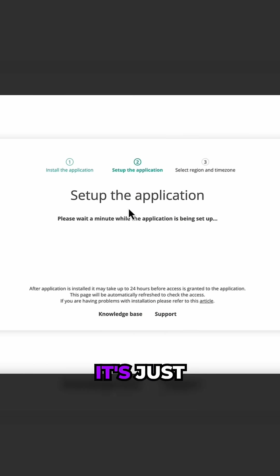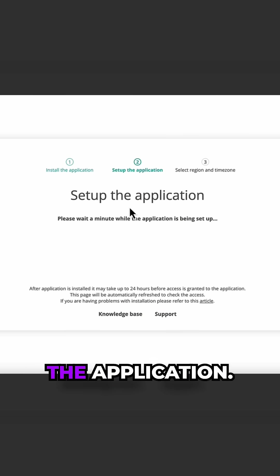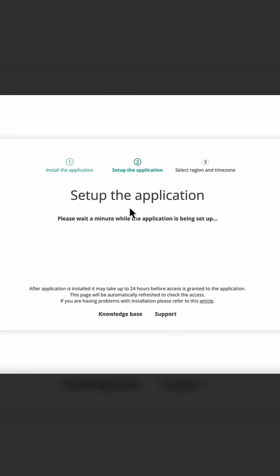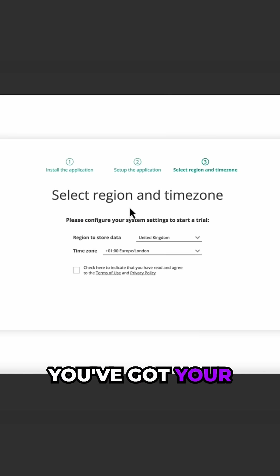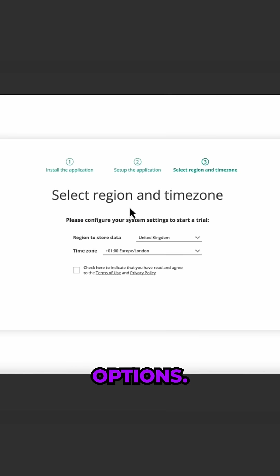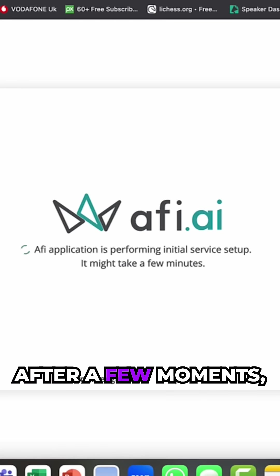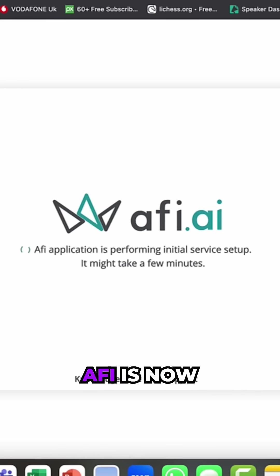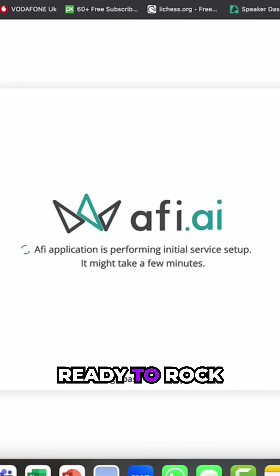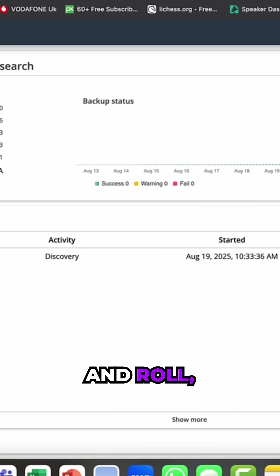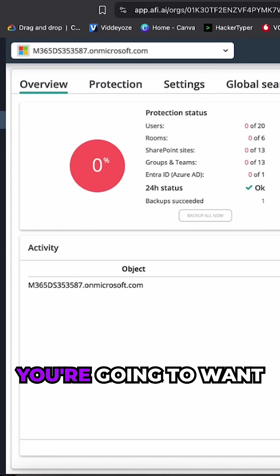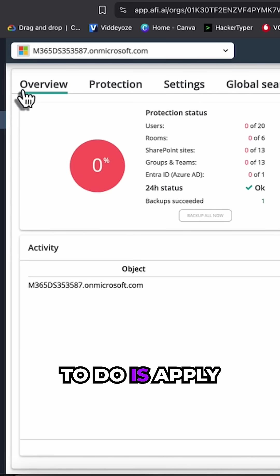Stage two is it's just setting up the application. Next you've got your location options. After a few moments, AFI is now ready to rock and roll as they say.